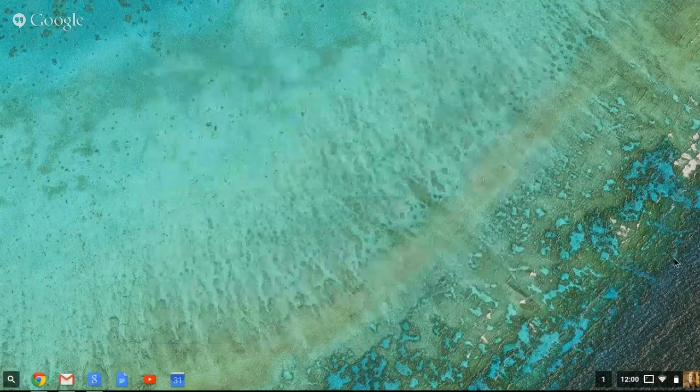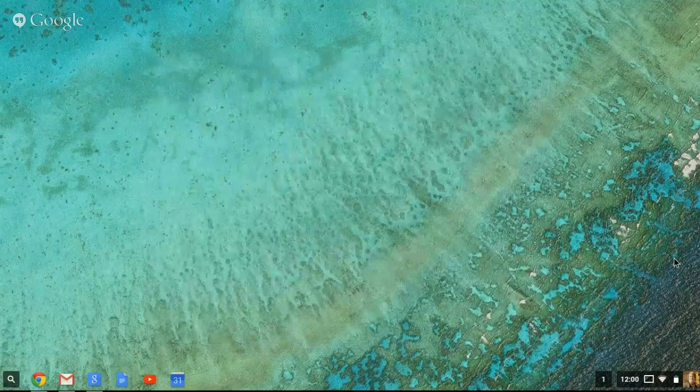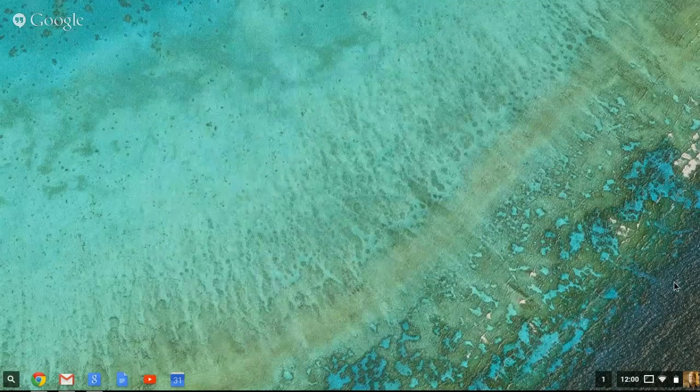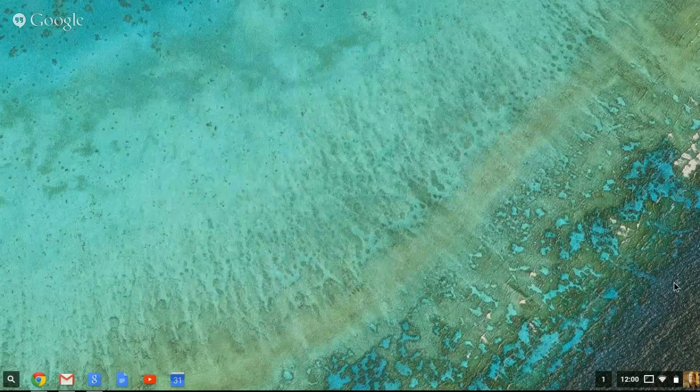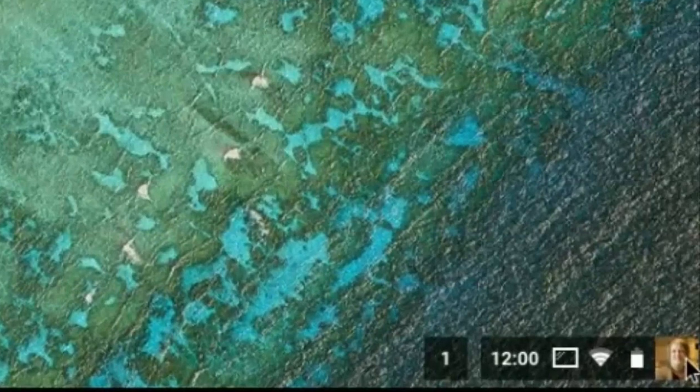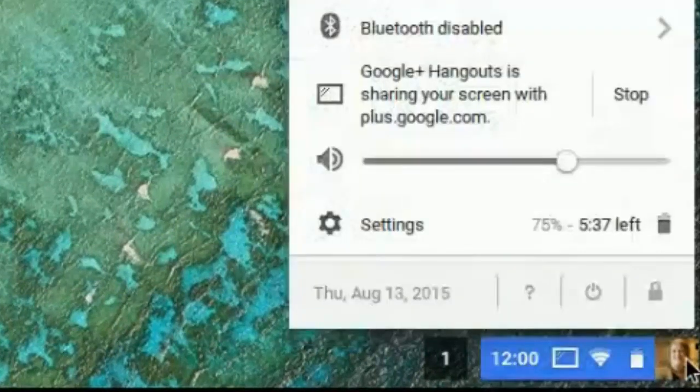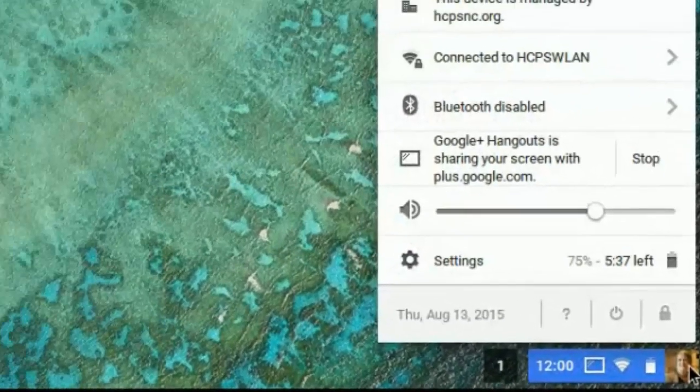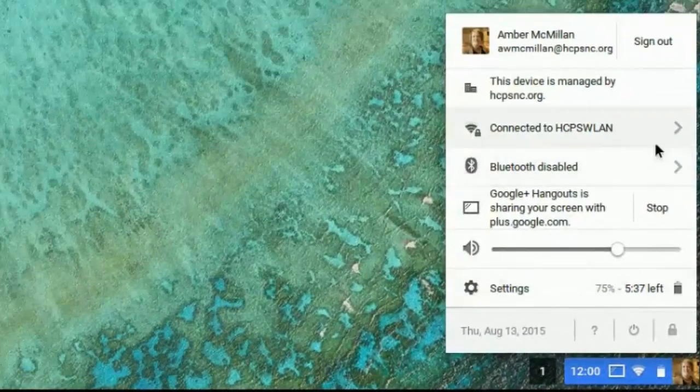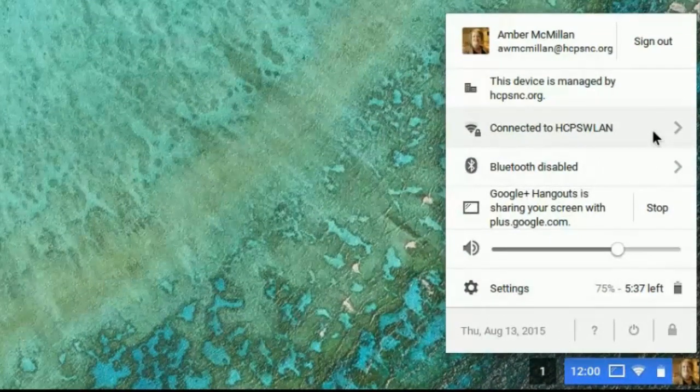The other area of the Chromebook you'll want to be familiar with is your status area. Down in the status area, you'll notice a small picture of yourself that you can click on at any time. This is where you get to other ways to connect to other networks in case you take it off the HCPS network.